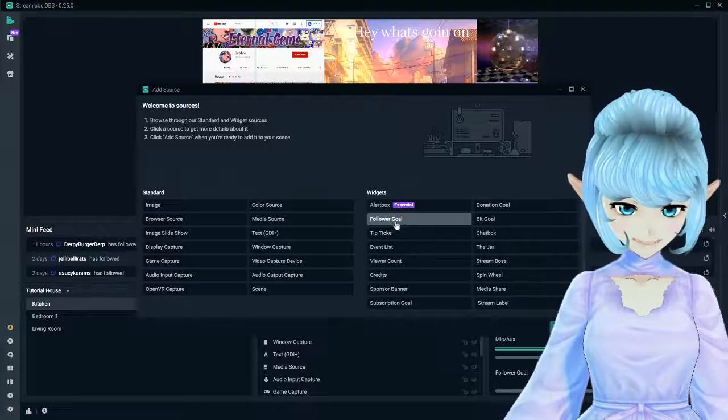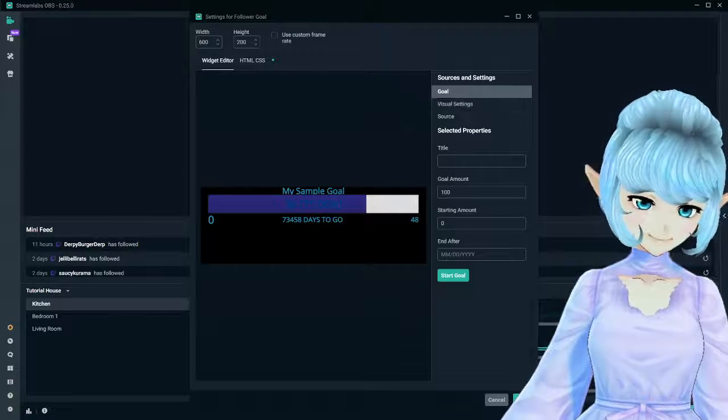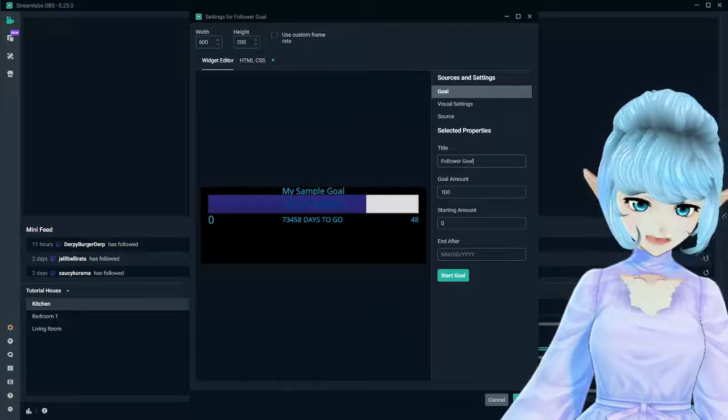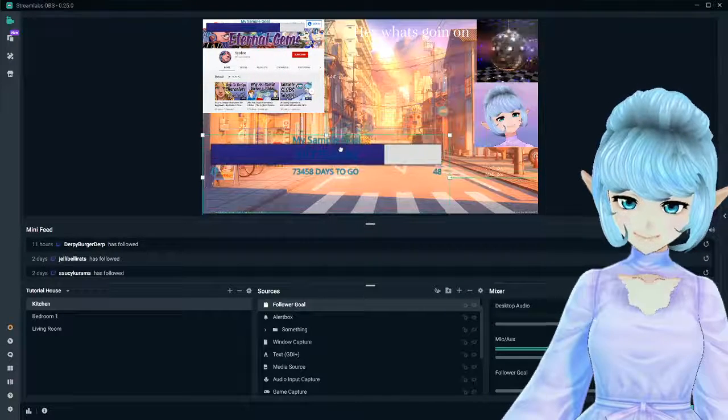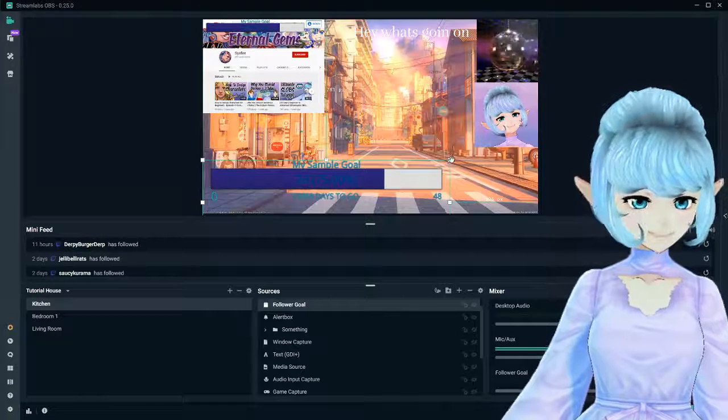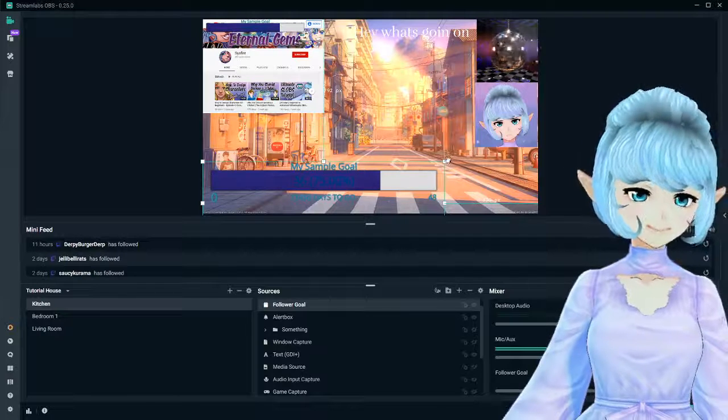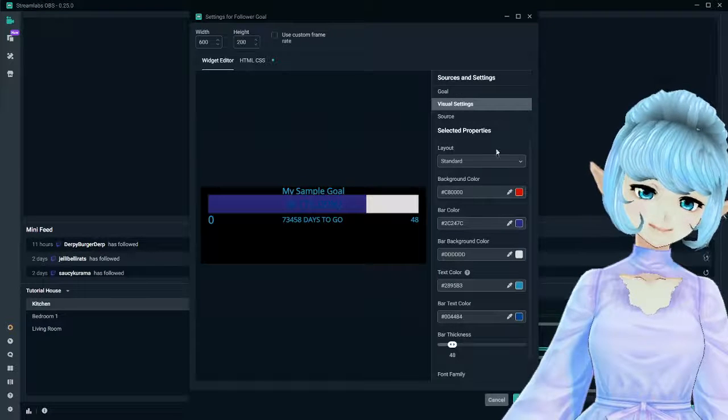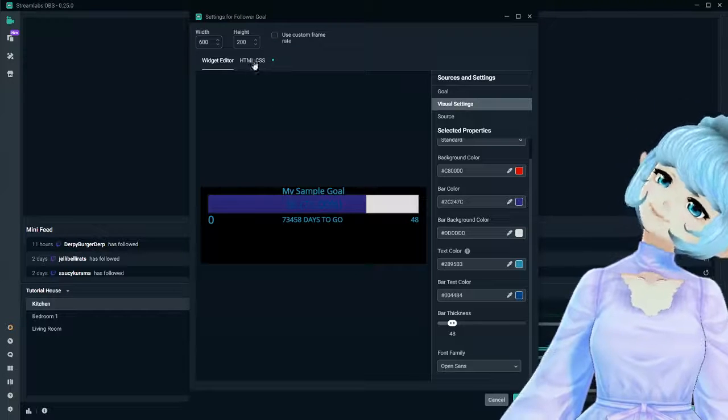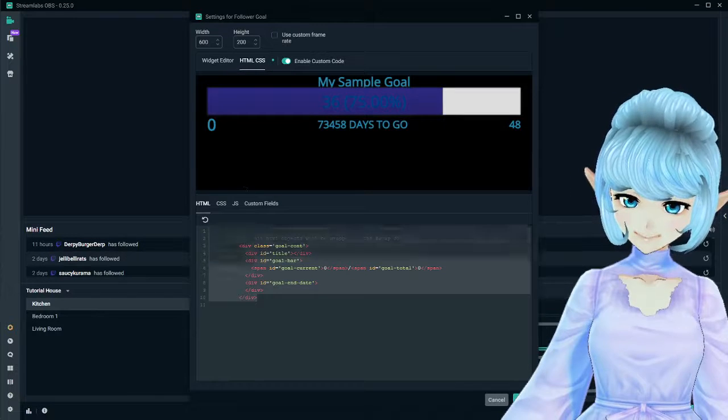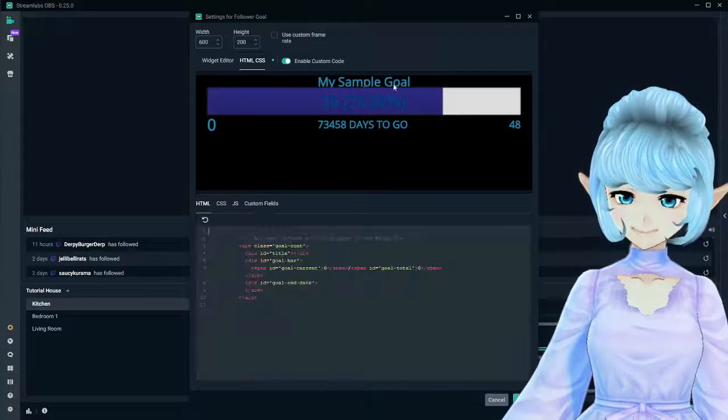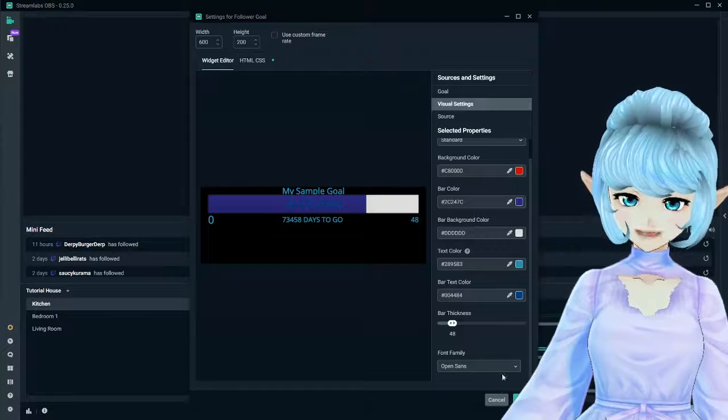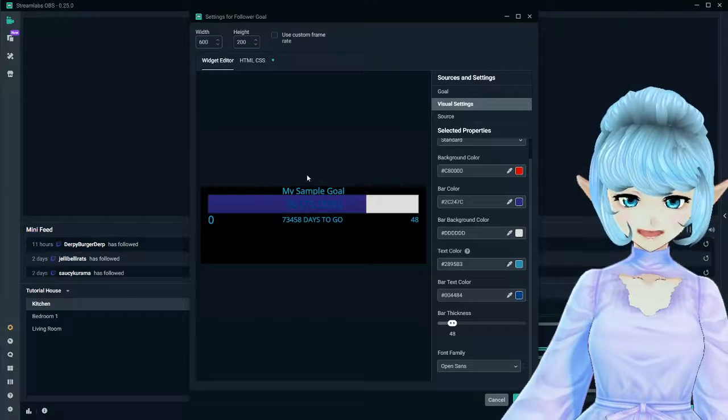Our next widget is going to be the follower goal. You can click add source. Once you get in your settings here, you can name the title of your goal. For example, this is a follower goal. Goal amount - I want to hit a hundred followers. We're at 10 right now. I didn't add a specific day. So I've got 73,453 days to go to hit 48 followers. This is a thing that keeps track your goals. You only have limited visual settings here that you can choose from in your OBS. However, if you are experienced with coding, you can go into the HTML, CSS code page.